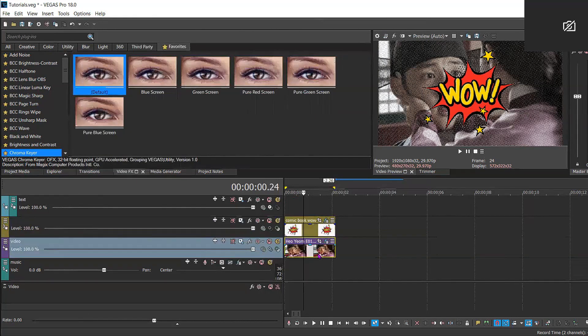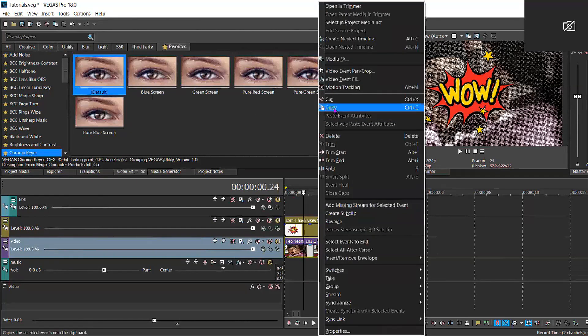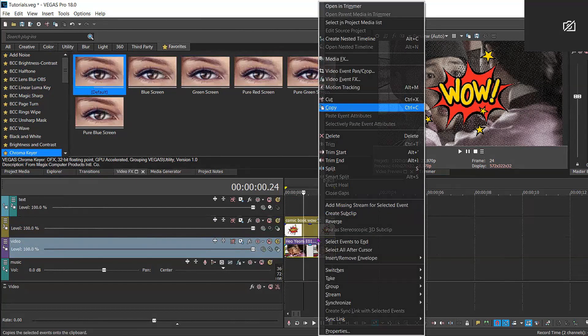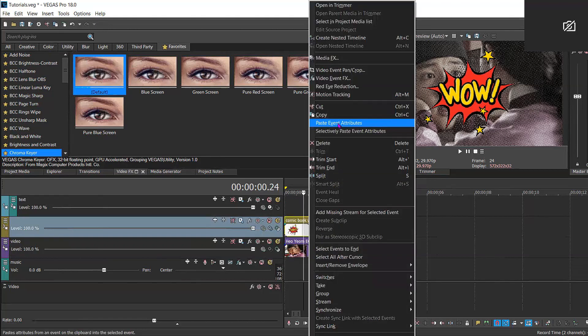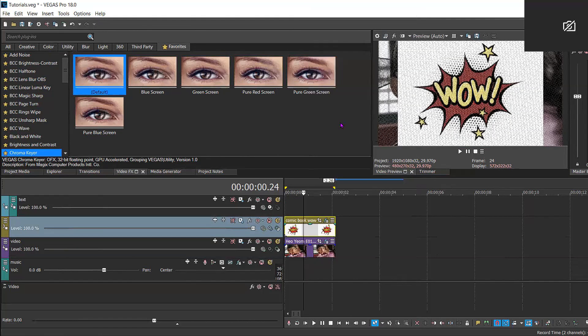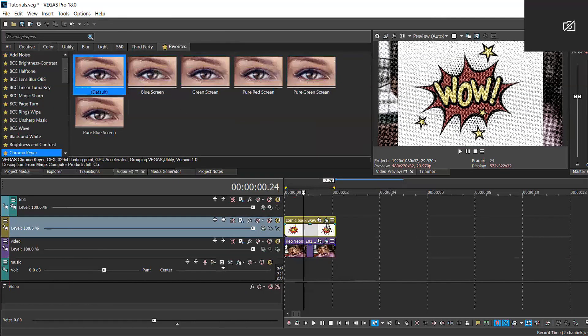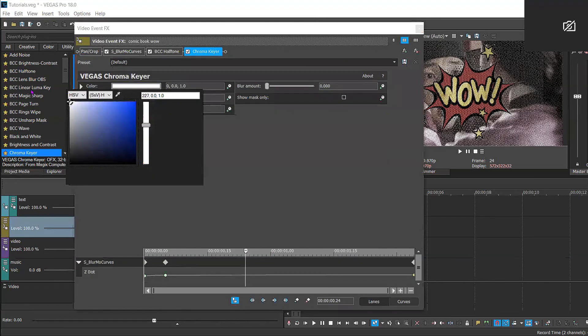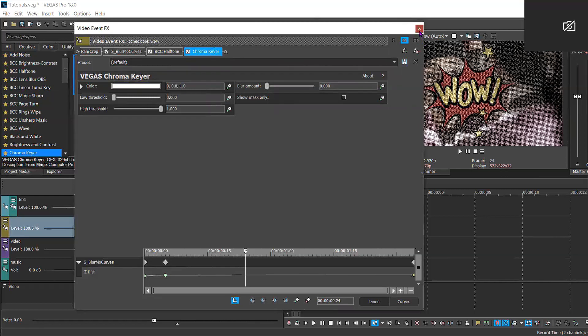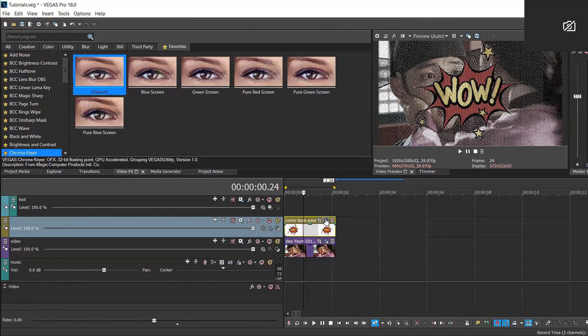So now I have to copy them again and I'm going to reapply the chroma keyer. Just make sure that your chroma keyer is obviously set to white so you can cancel out that white background.